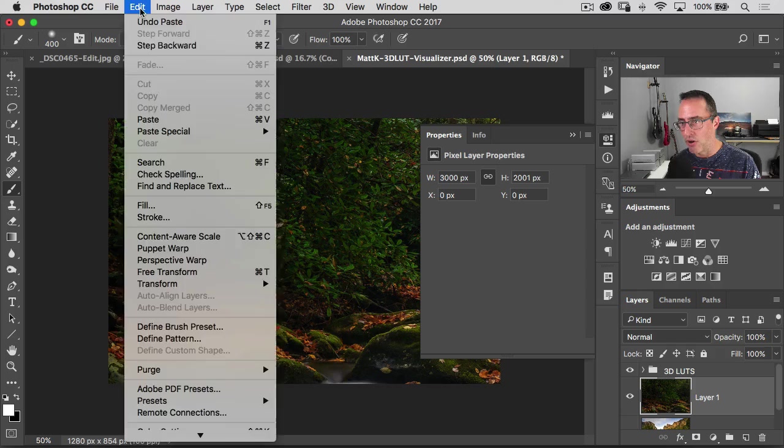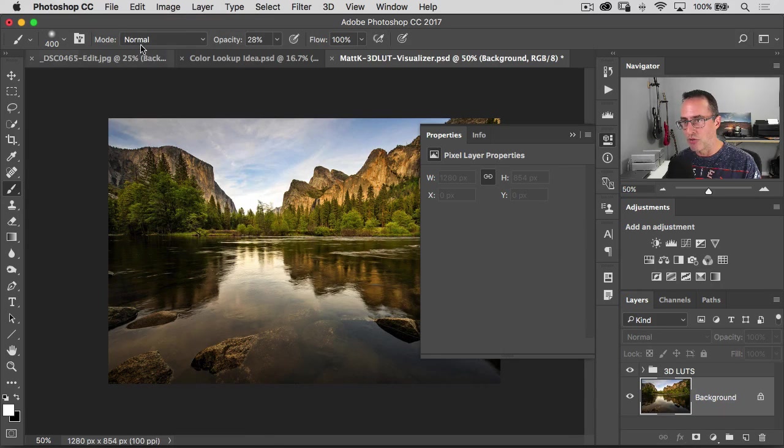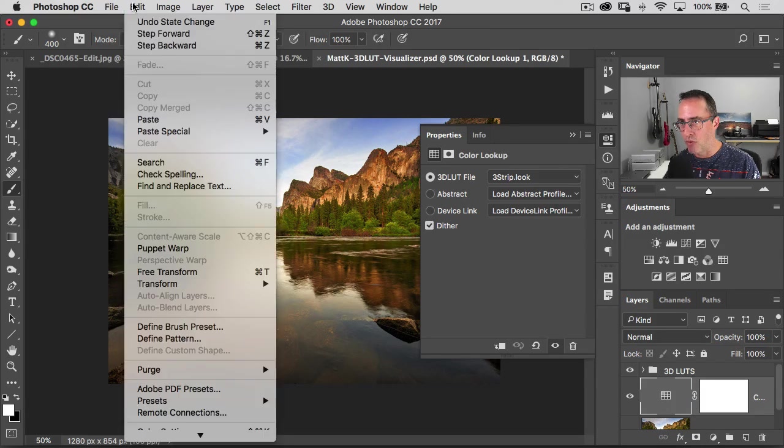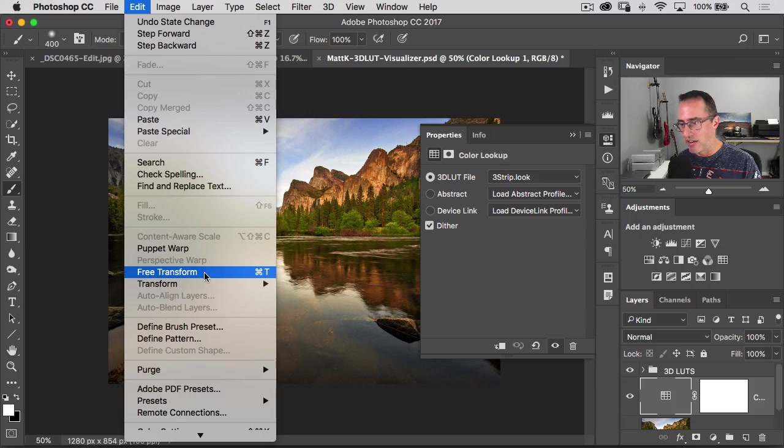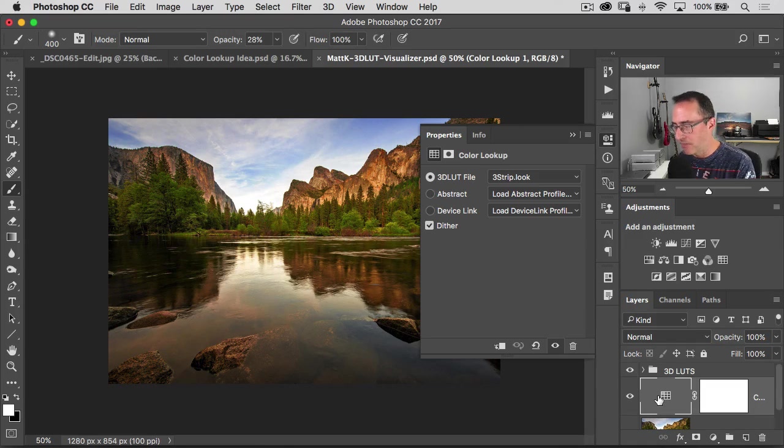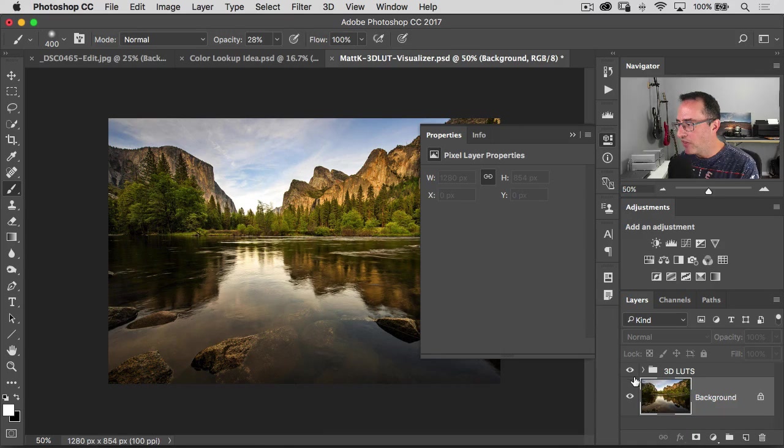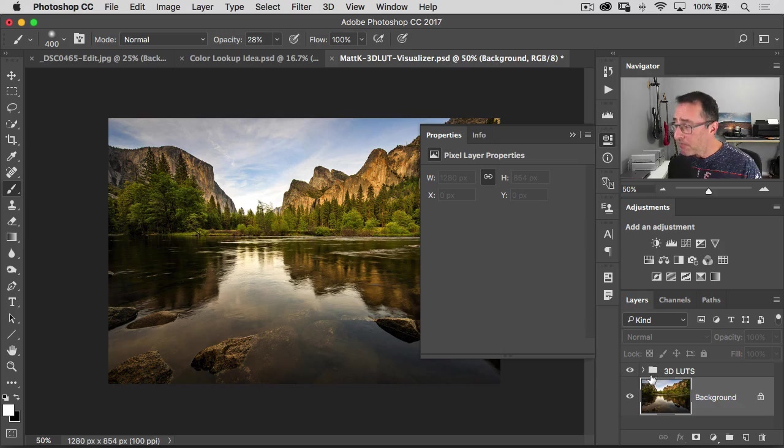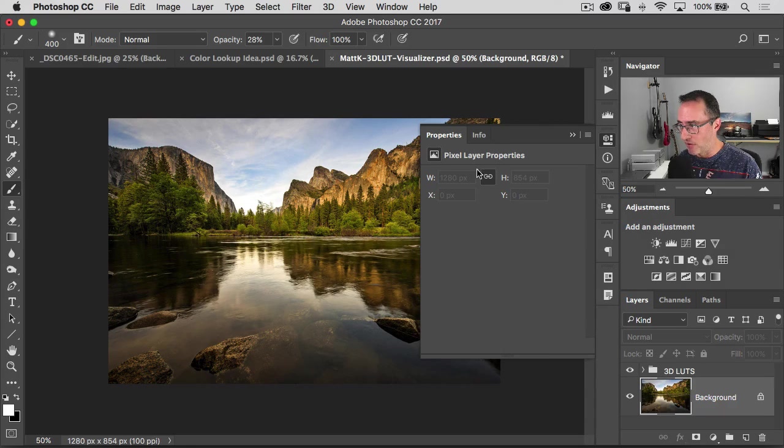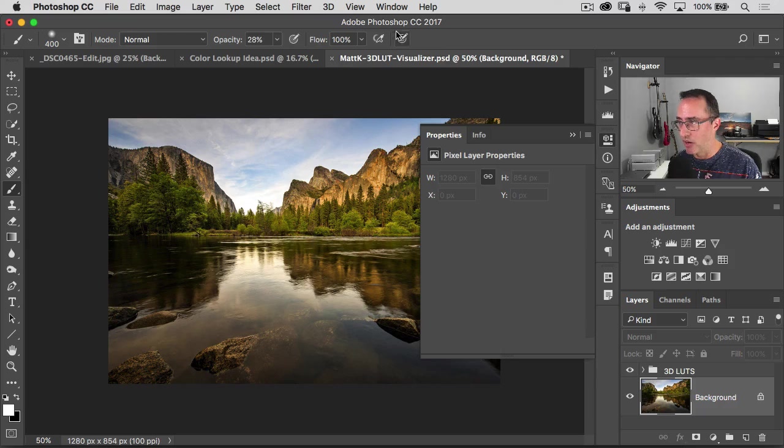You'd probably have to go into free transform. Inside of here, you just go to edit, free transform, and you can go resize the photo to fit inside of here. But what this document will do for you is it'll let you go through all of the ones that we have here inside of that color lookup table.